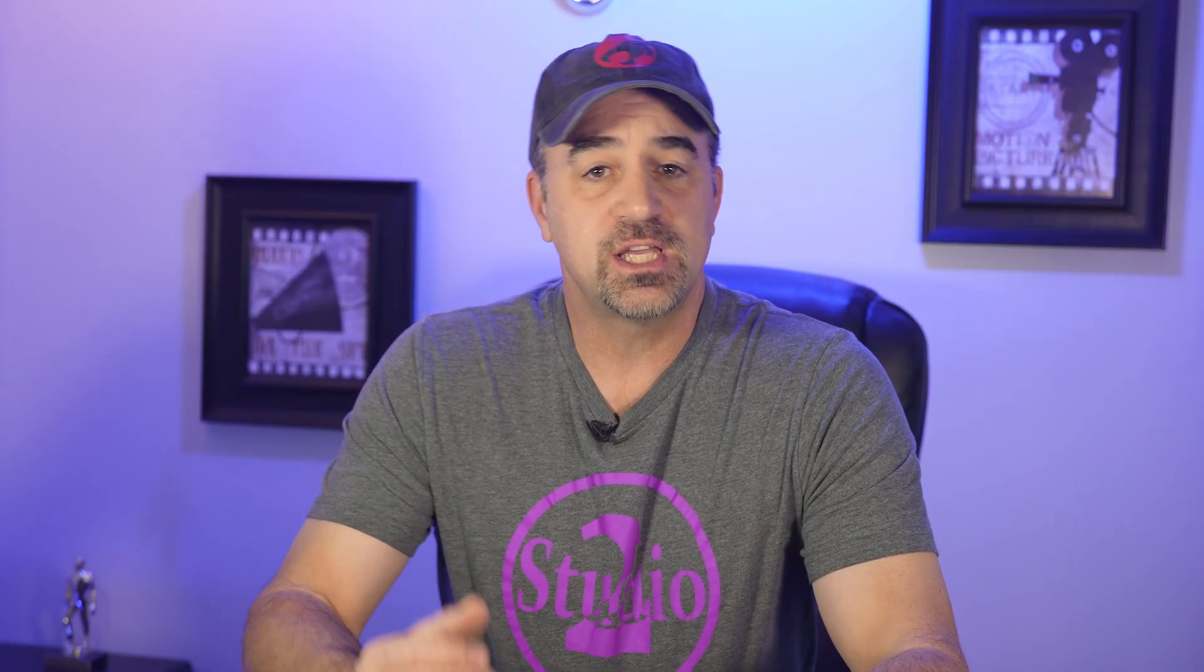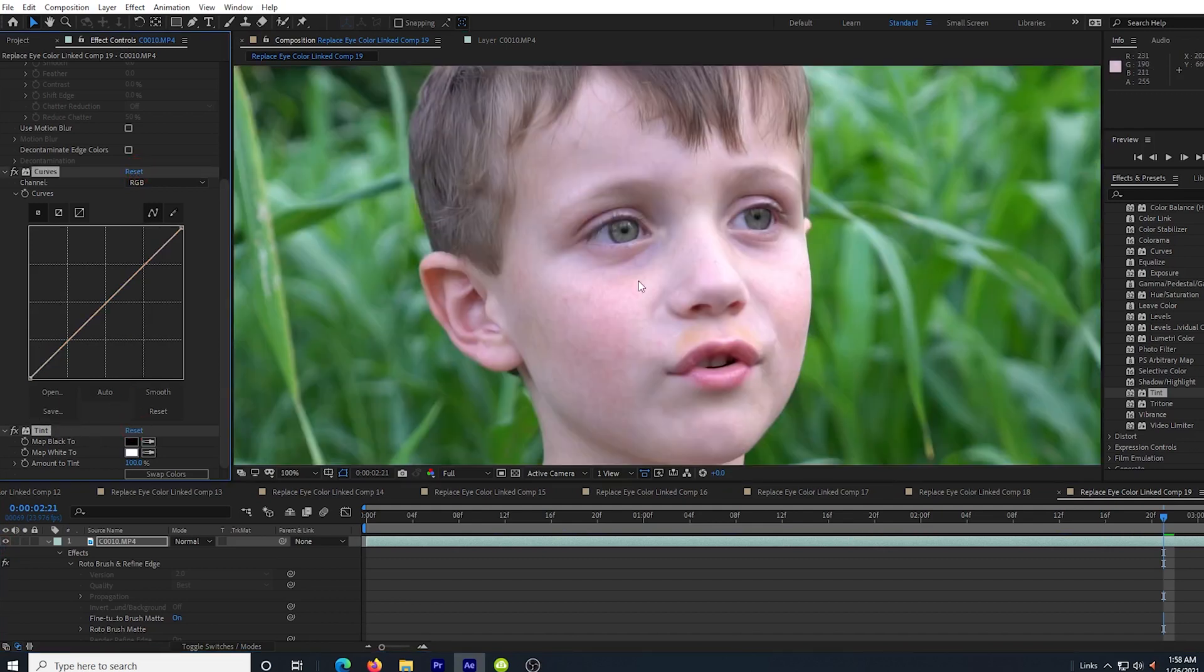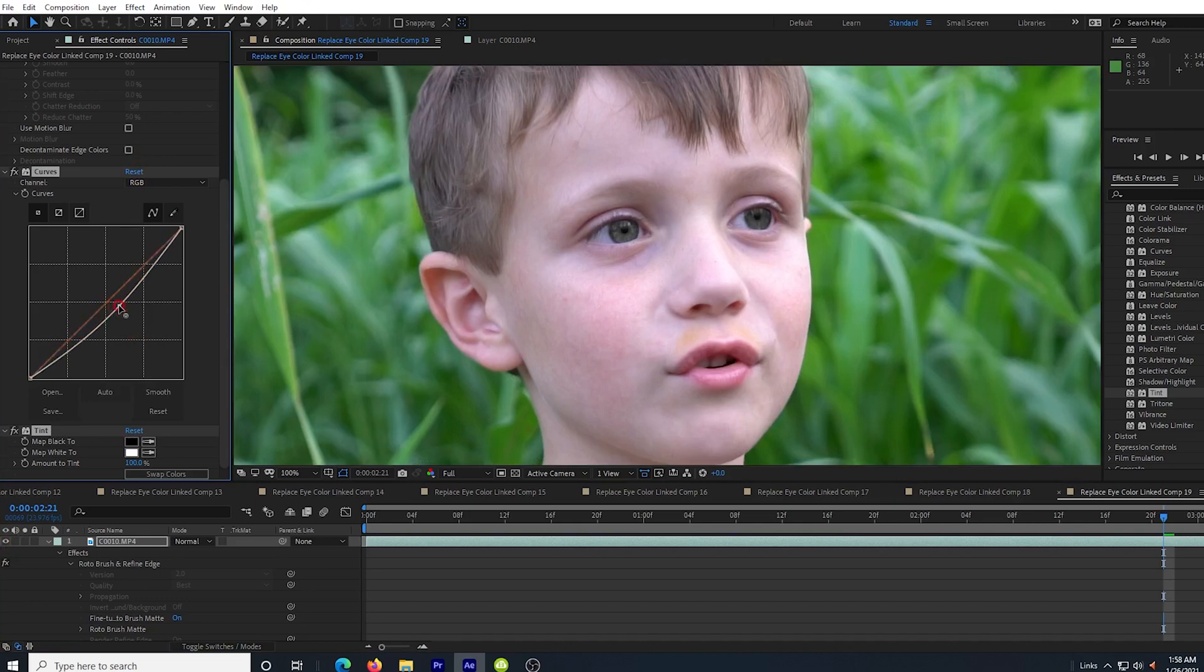So the method that I just showed you is what I used to color the little boy's eyes that I talked about earlier. But instead of using the curves effect to lighten the eyes, I used it to darken them and then made them brown. But now I'm going to show you how to go from very dark eyes to light eyes. It has to be done a little differently.